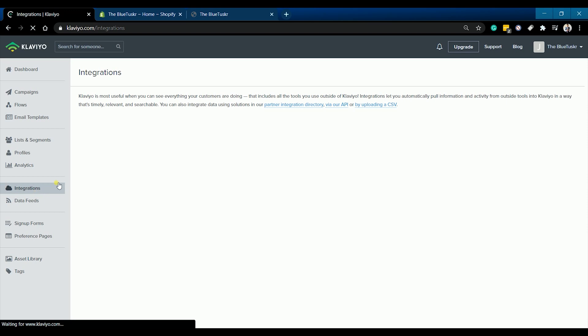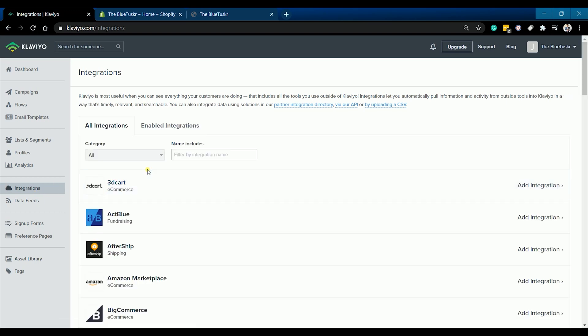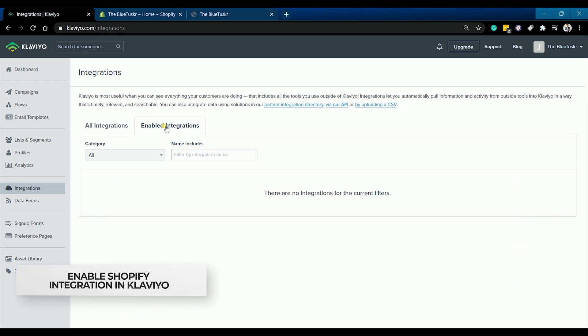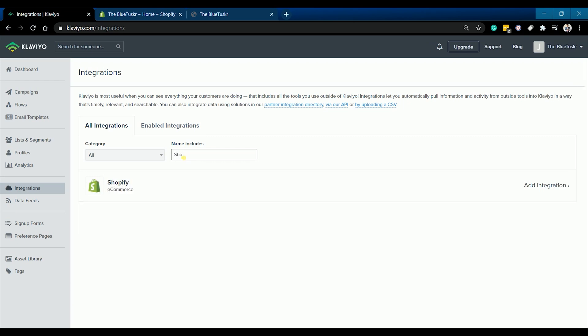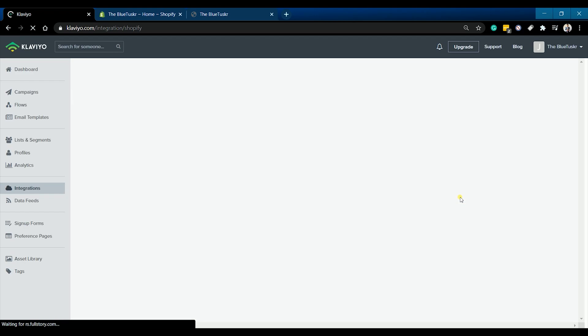On Klaviyo, click the integrations on the left side of the page. As of this moment, there are no enabled integrations yet. On the all integrations tab, search for Shopify on the name includes field. Once Shopify shows up, click the add integration on the right.